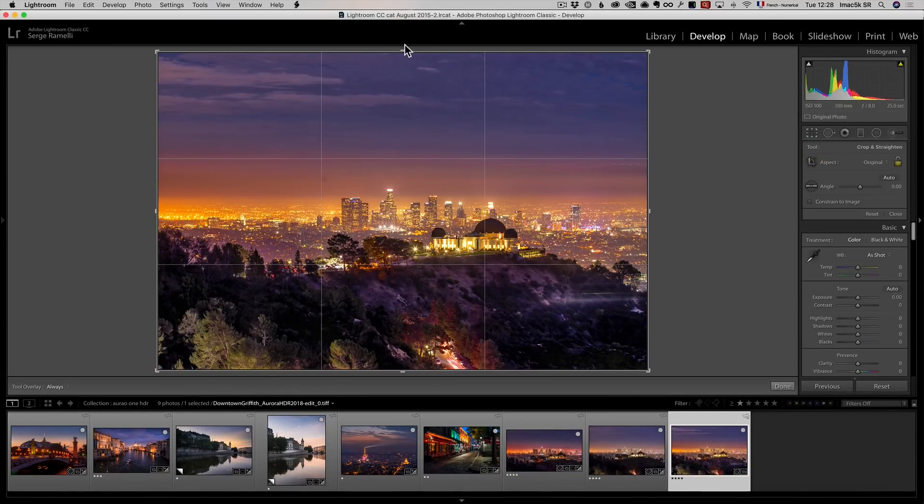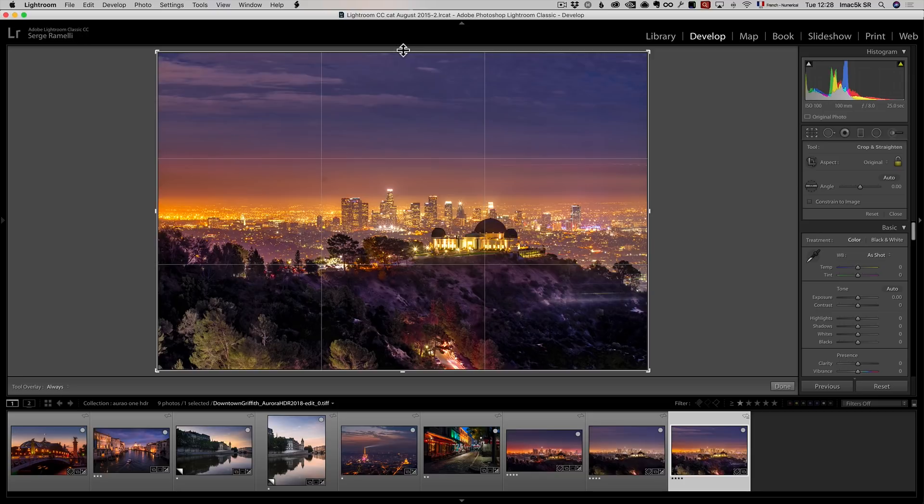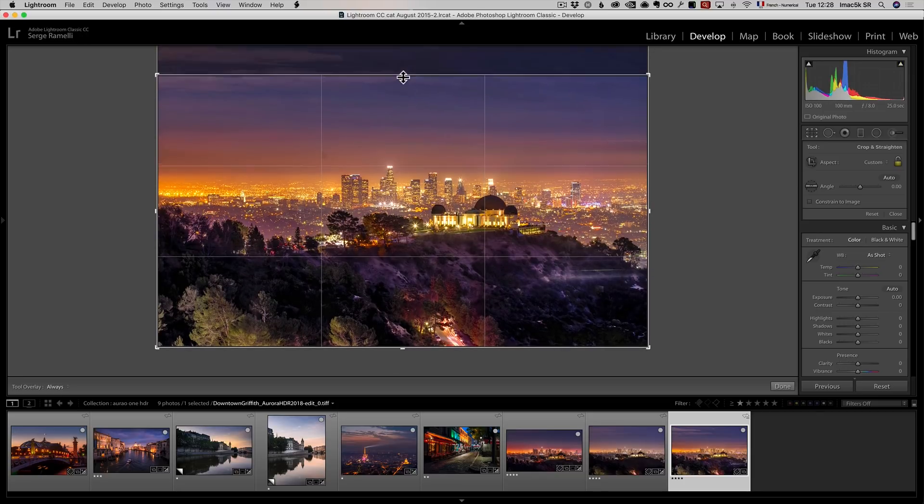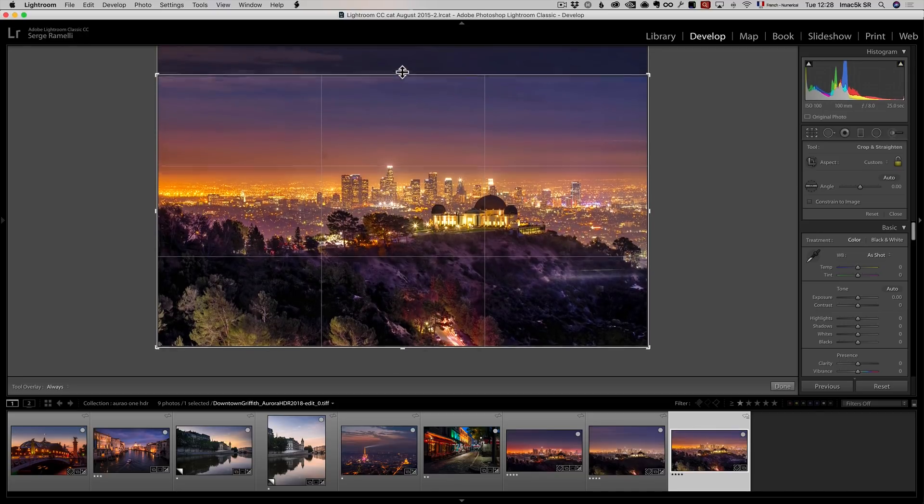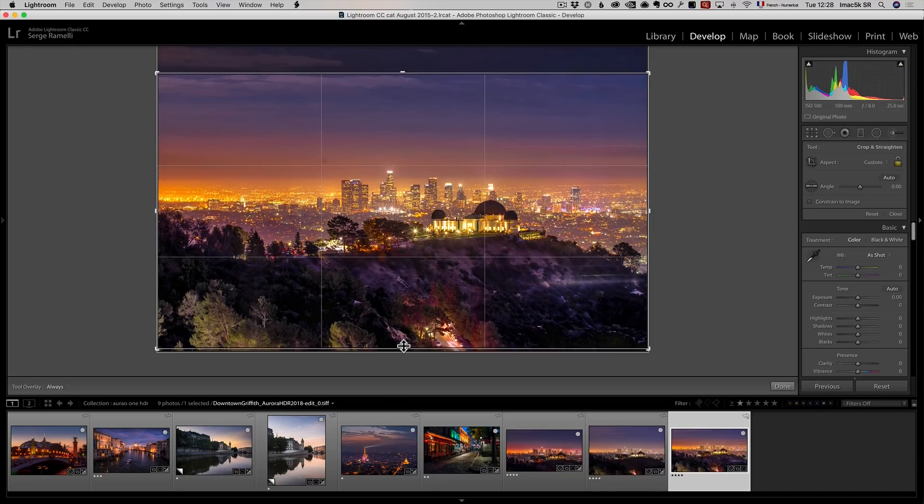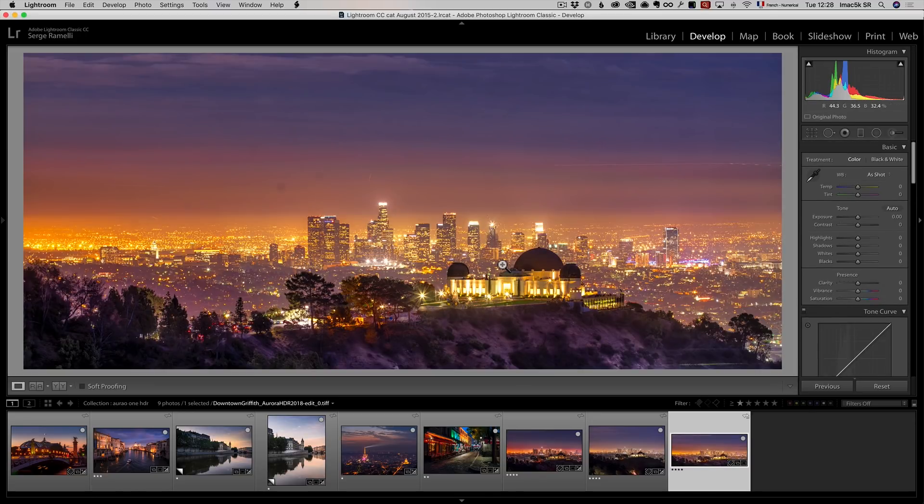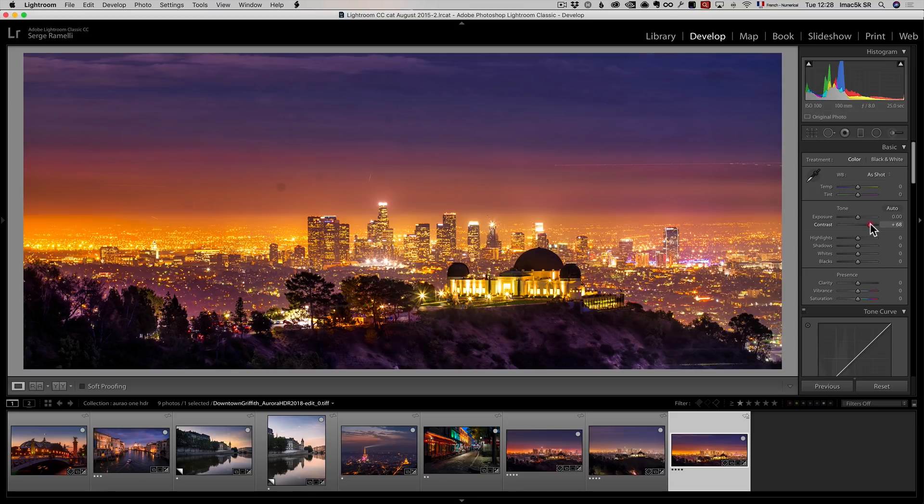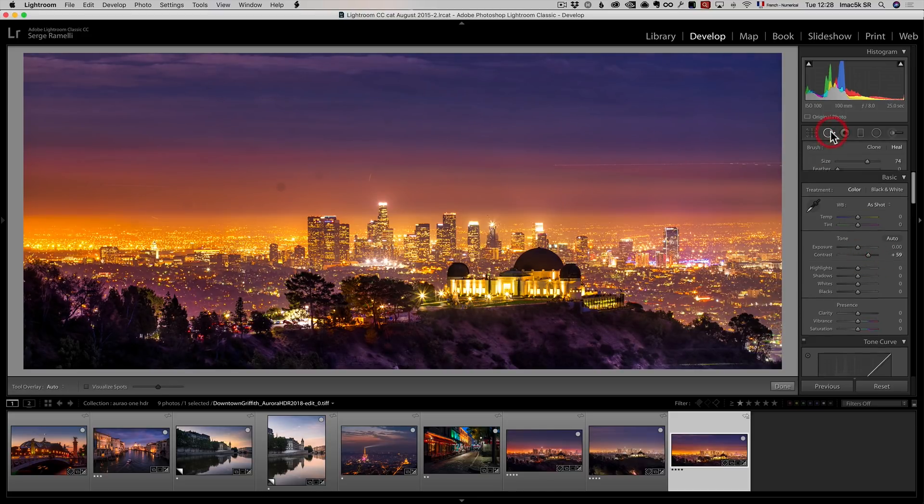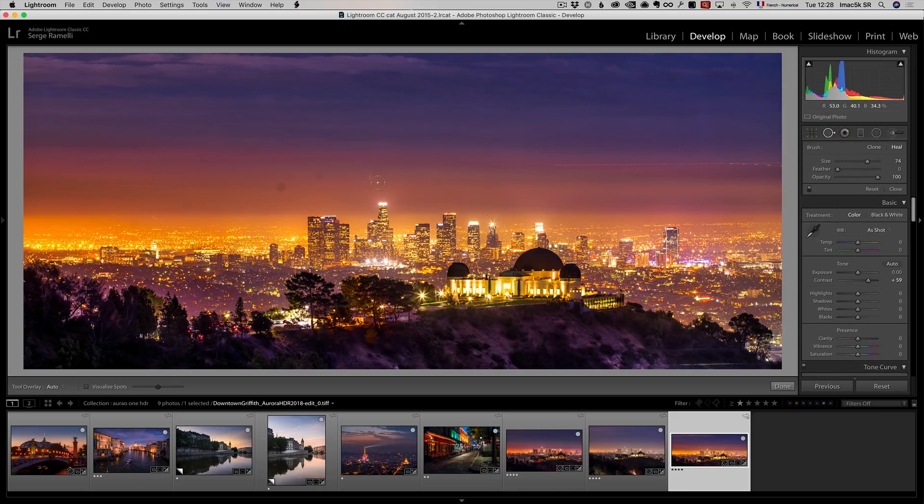First of all, I'm going to crop the photo because I want it to look like a panorama. Maybe like this with this at the bottom. I think this is kind of cool. I'm going to add a lot of contrast to the photo and take the spot healing brush tool.